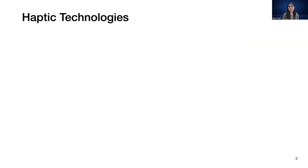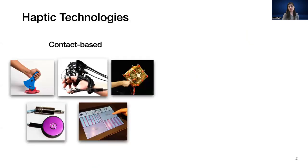You may be familiar with contact-based haptics. These include technologies such as grounded force feedback devices, exoskeletons, vibrotactile actuators, and surface haptics.